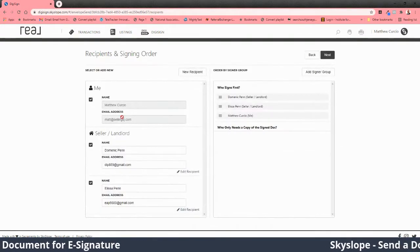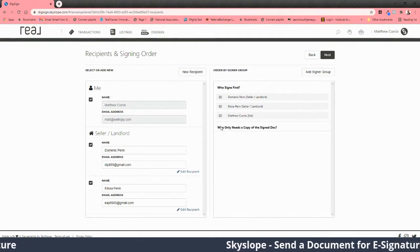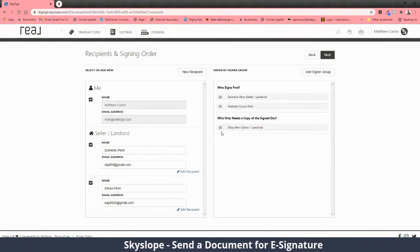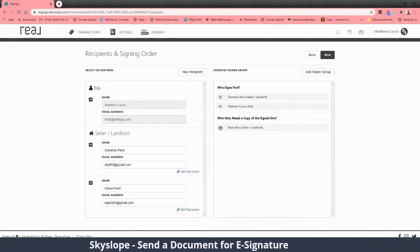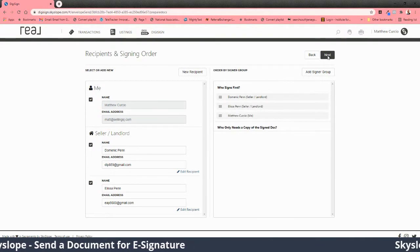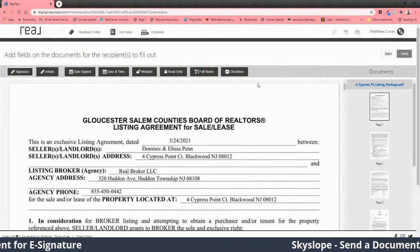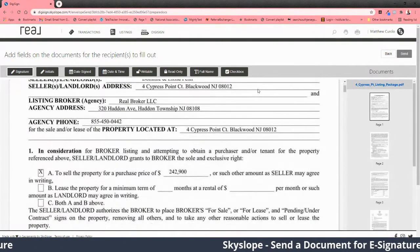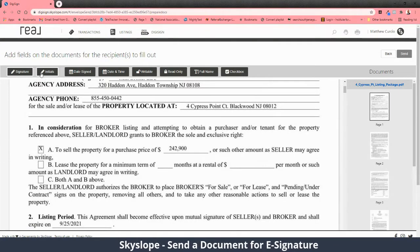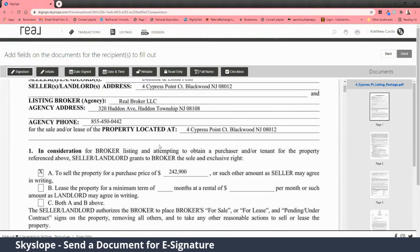If you wanted to CC people, or if a person was only going to get a copy, you can do that. My recommendation on contracts is to carbon copy the other agent so they get it immediately upon signature. Here are all your options for what people can do on this contract.